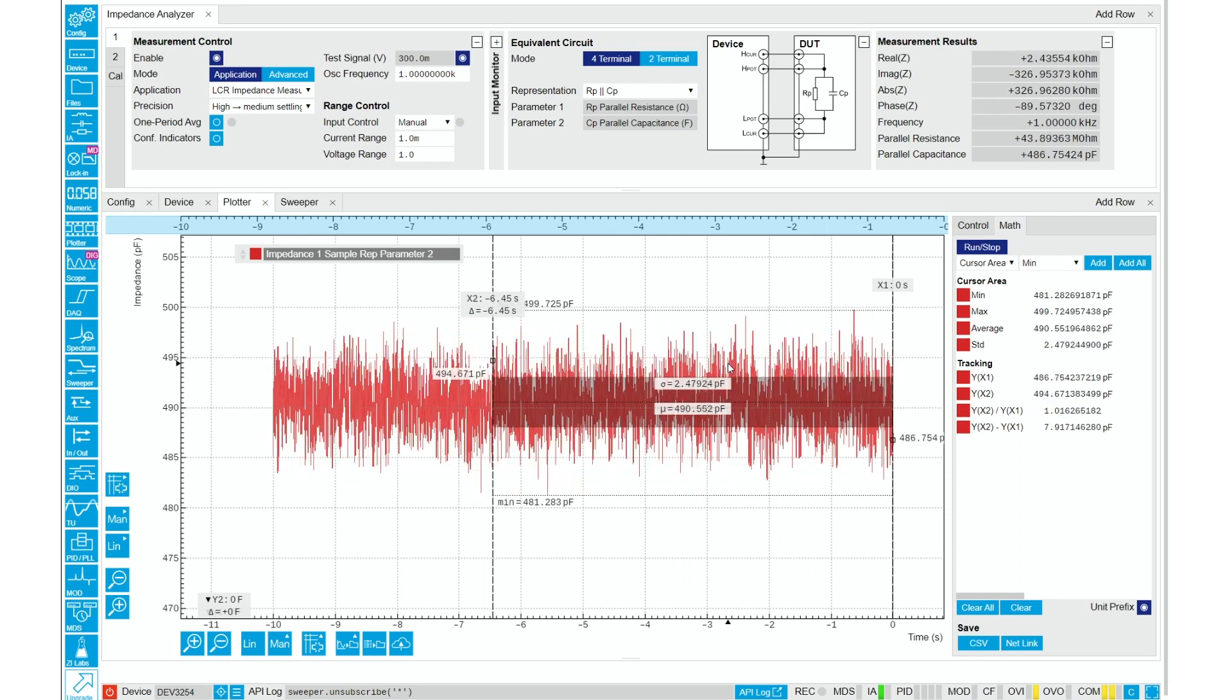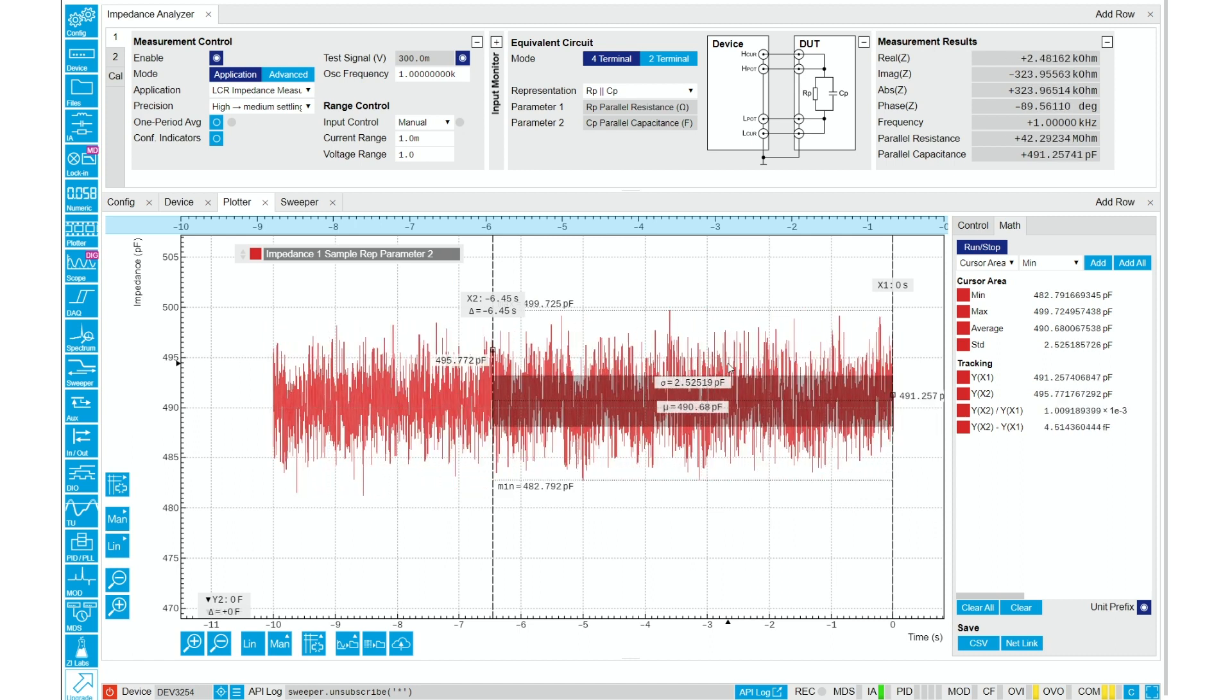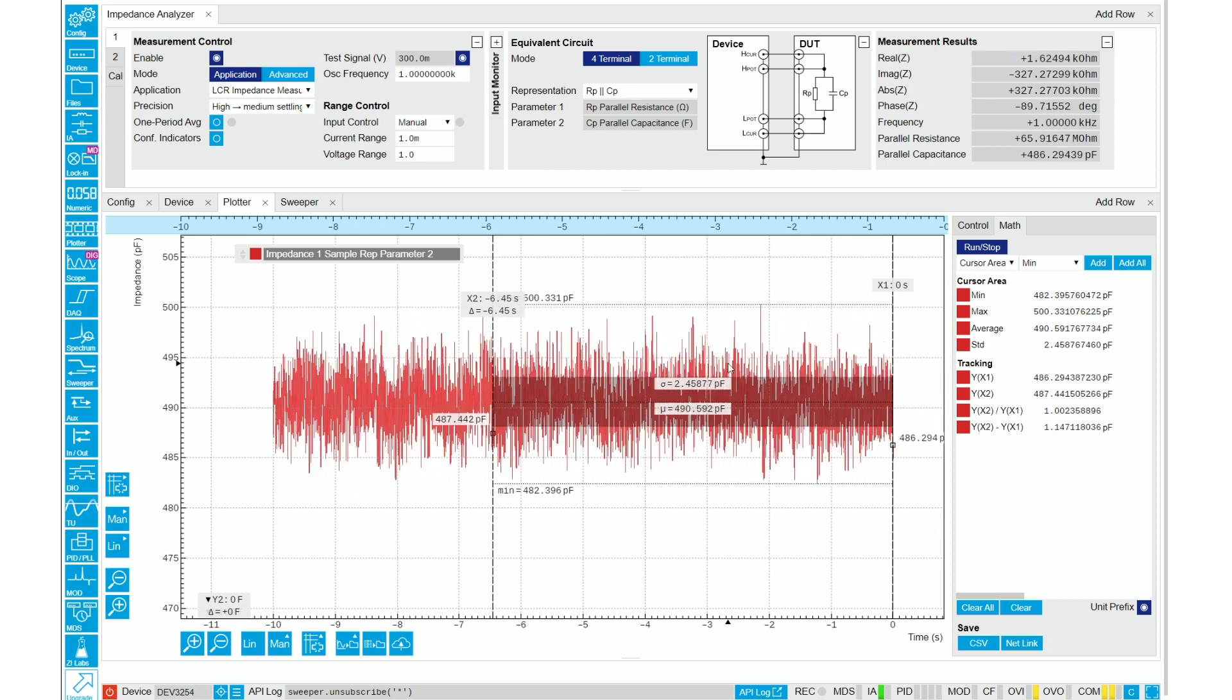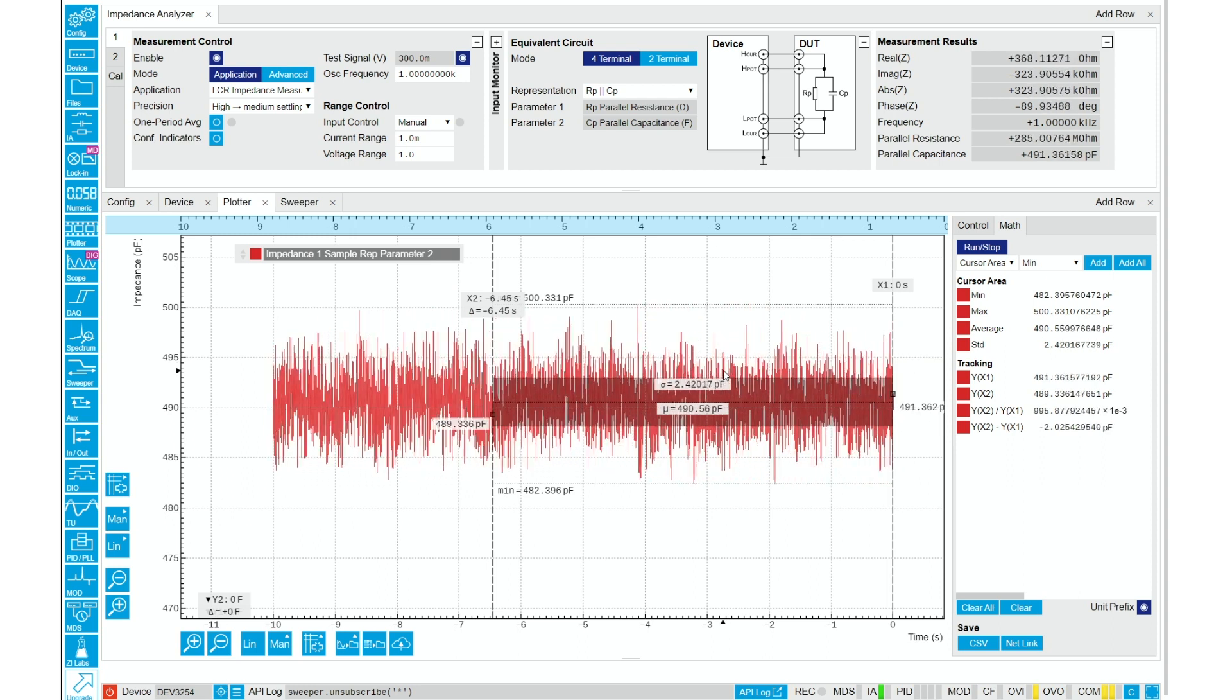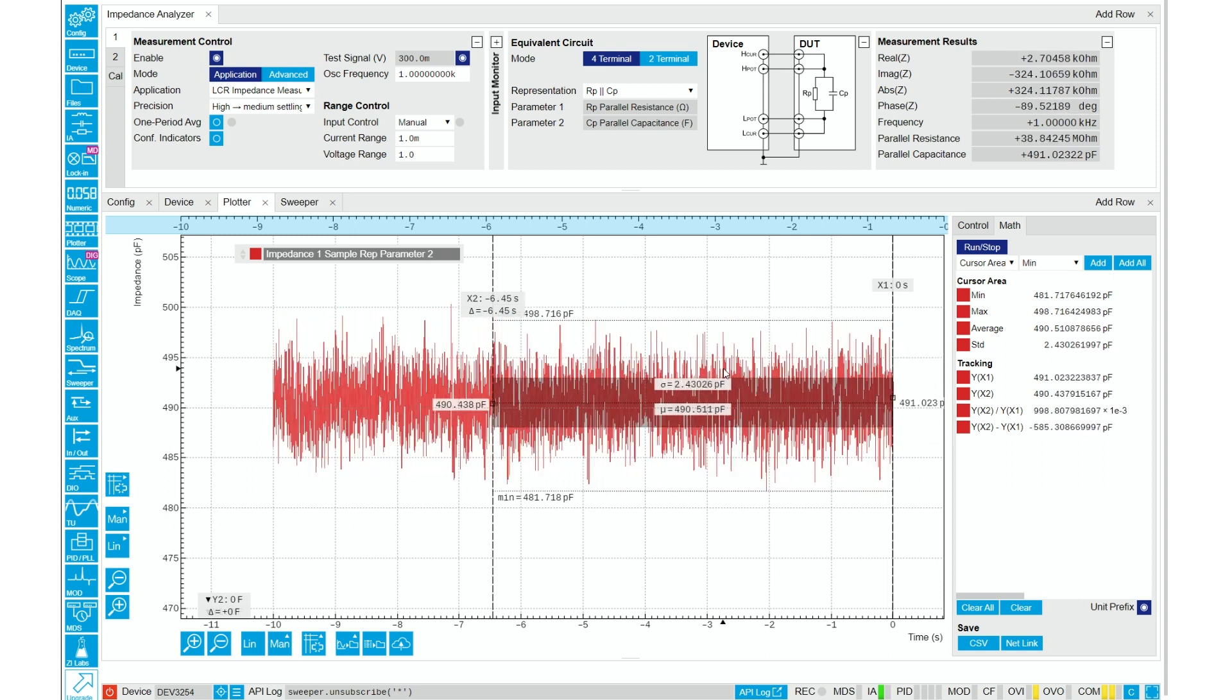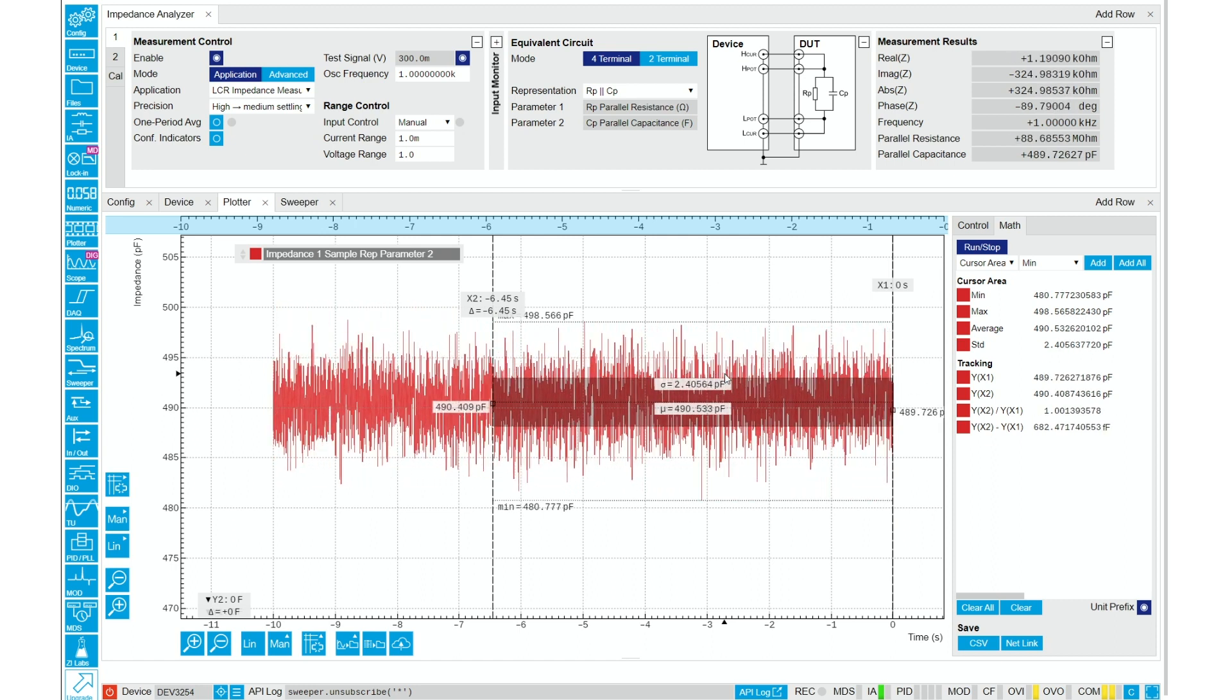An interdigitated electrode is also frequently used to measure thin-film materials. In solid-state measurement, the materials are usually coated atop or laid underneath. In the liquid state, we only need to dip the electrode in.